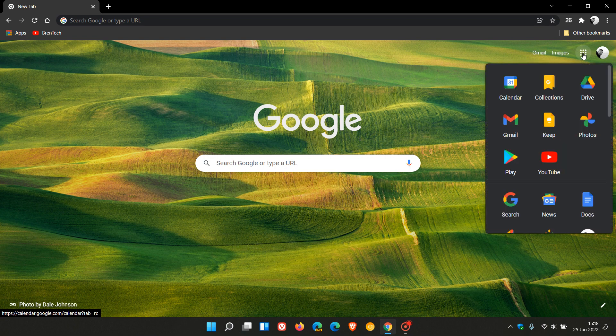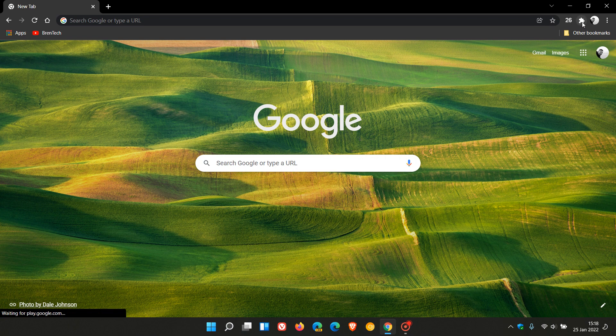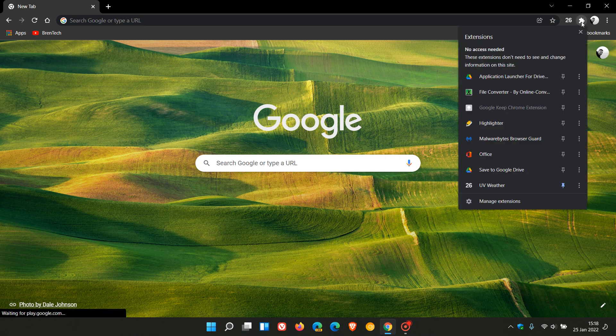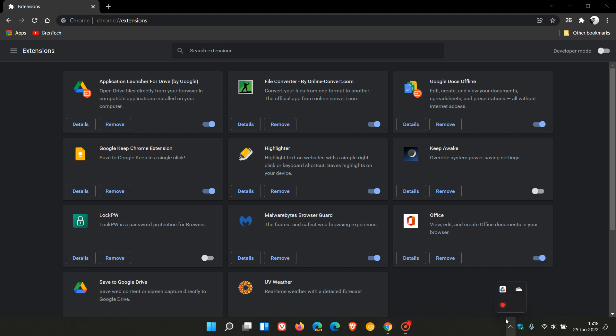Now let's move to the extensions I have installed. Let's just go to manage extensions. Because I have Google Drive installed as one of my backup clients, we get the application launcher for Drive that can open files directly from your browser. File converter converts different files and images to different formats.